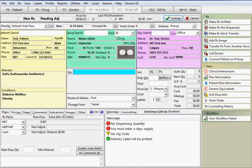The SIG can be typed as the code and the expansion will display below as it's typed. For example, I can type the asterisk symbol with the number 2. This will expand as take one tablet twice daily.